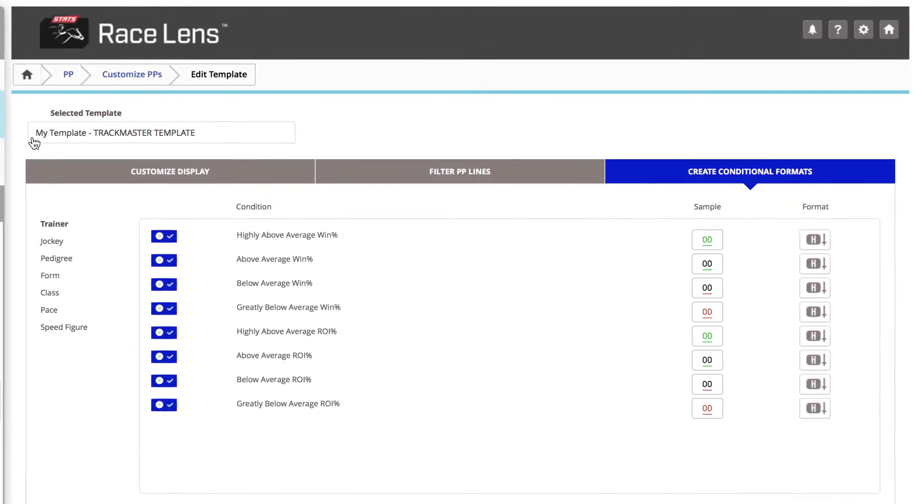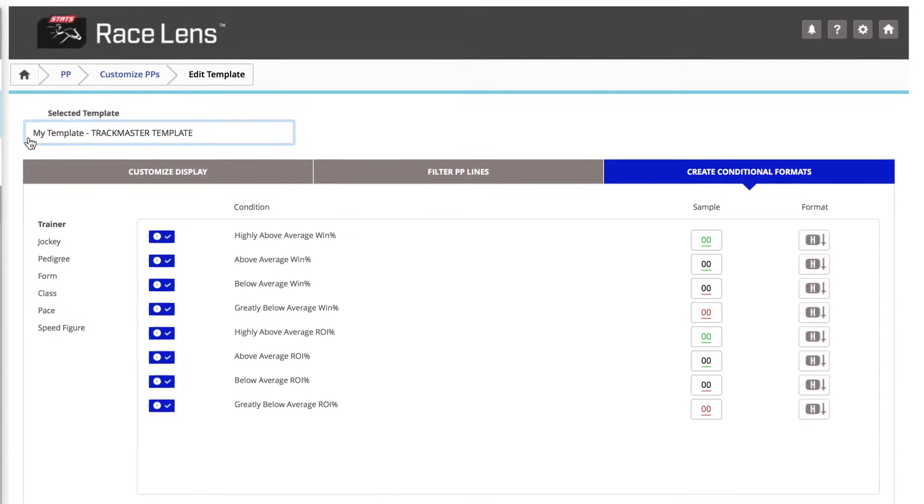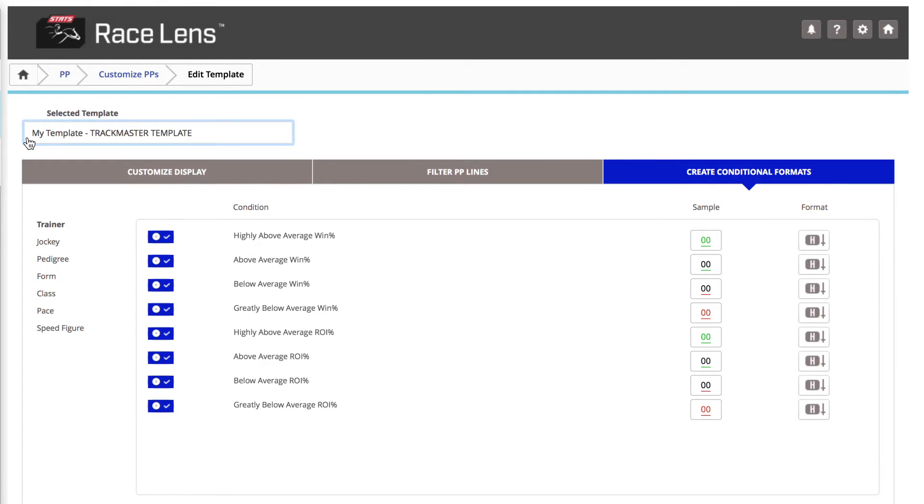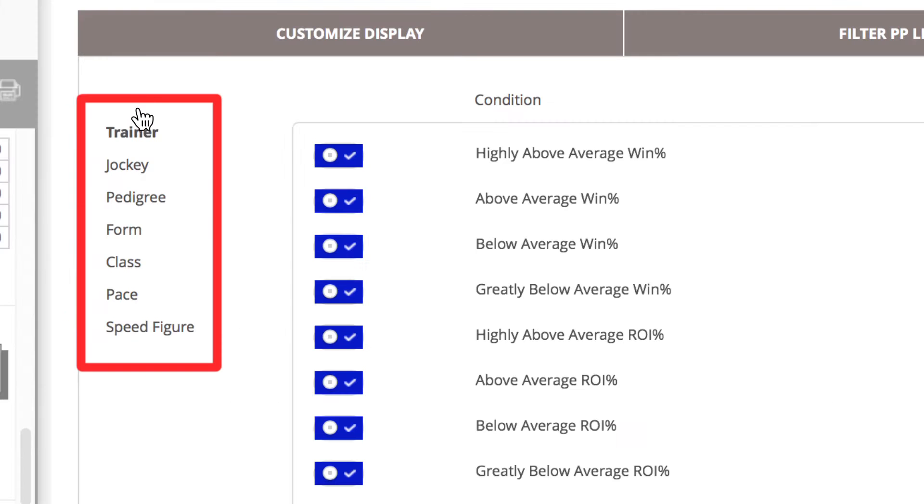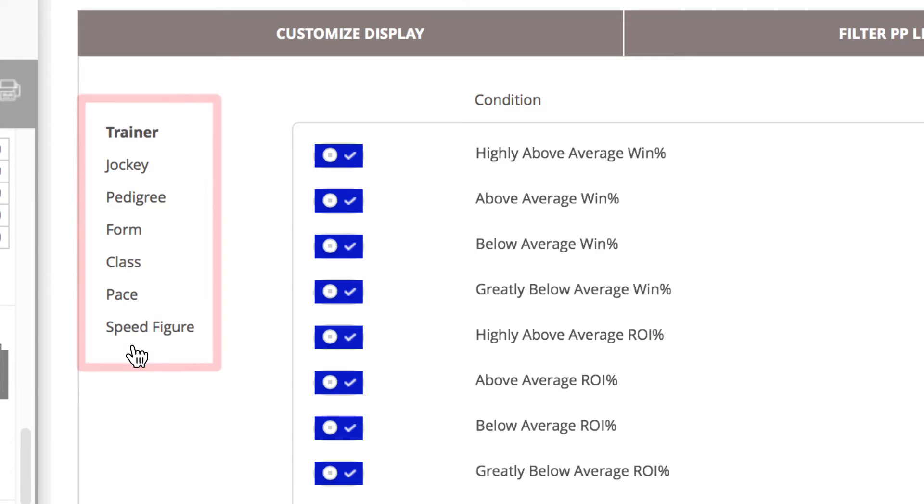First, name the template. How about Tom Revised? Not very catchy, but it works. Now, one can select Trainer, Jockey, or any of these other categories.